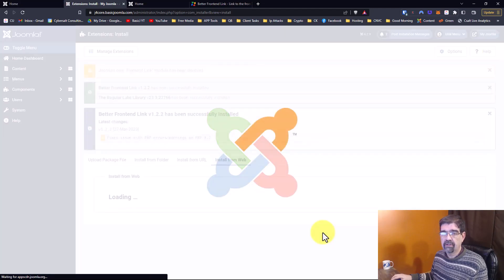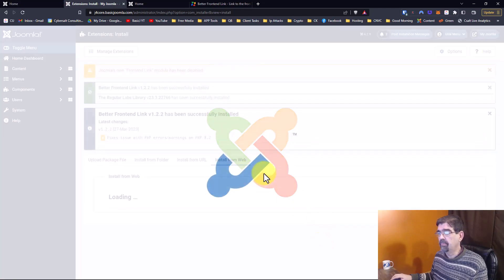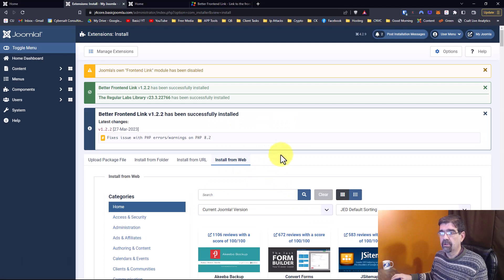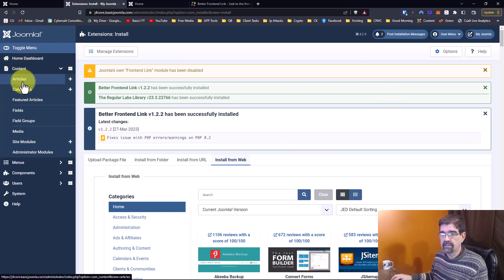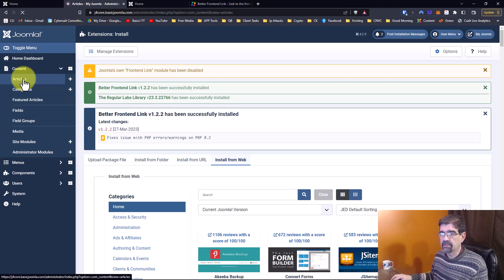And once it's installed, it will already be published and it's going to do something wonderful. Look what it's going to do. Now let's go back to Content and Articles.